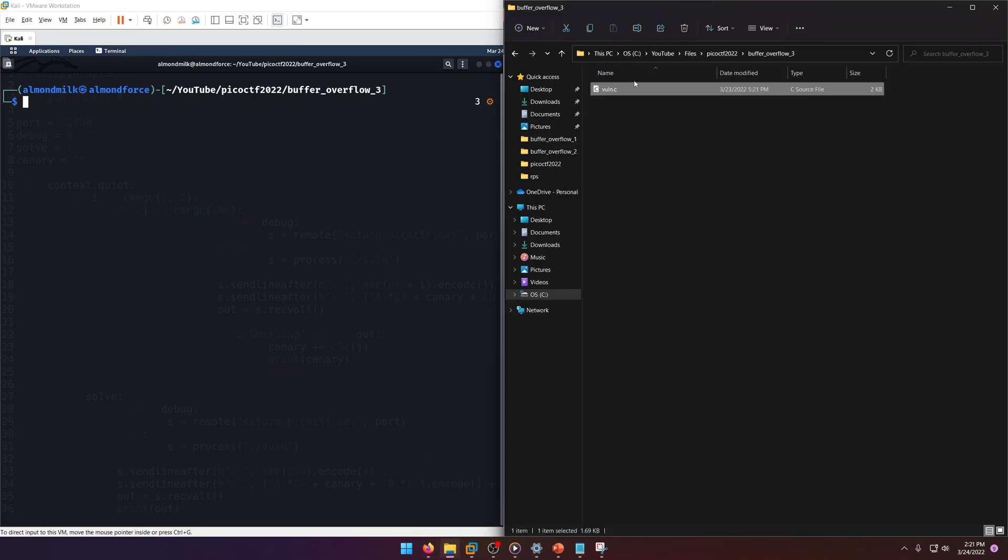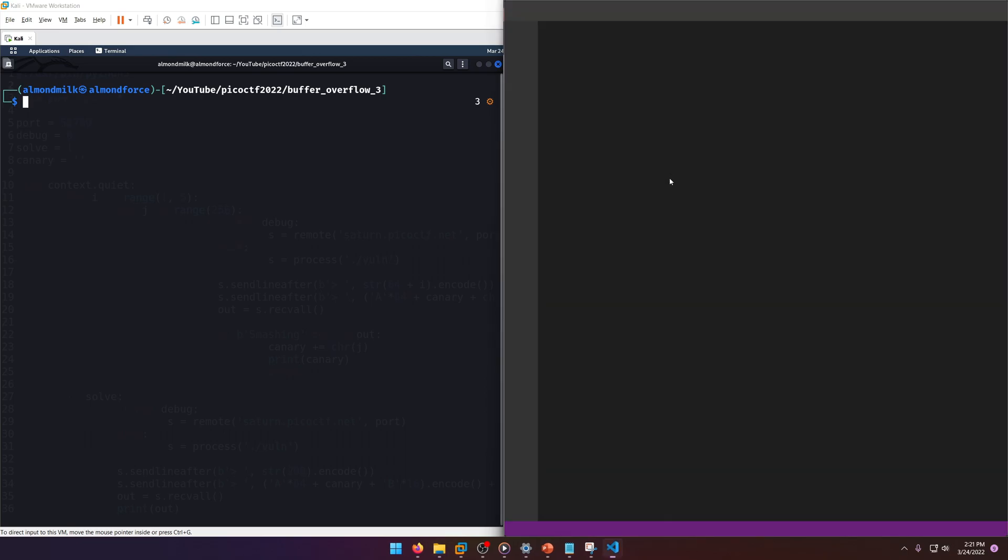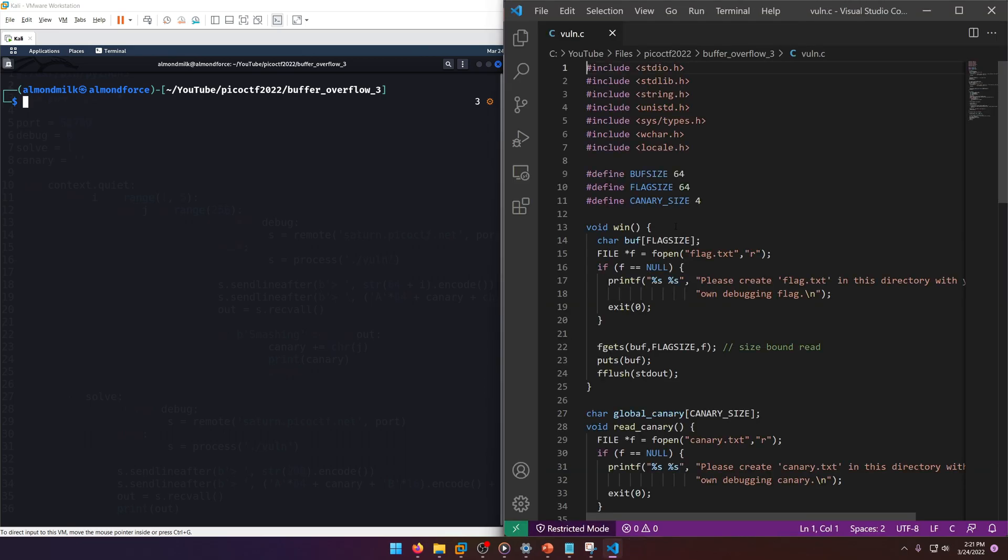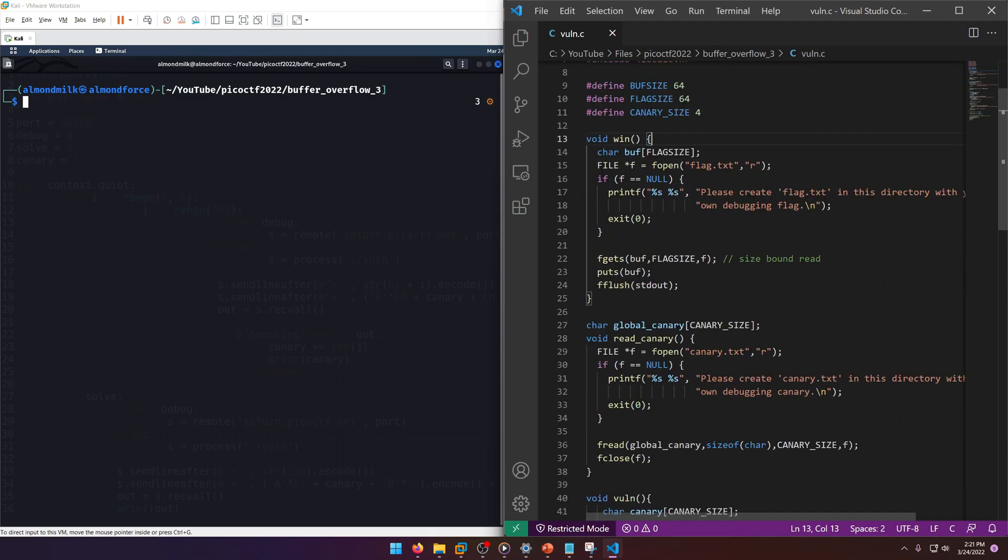I've already downloaded the source code for our convenience, so let's go ahead and take a look at it. At the top here we have buff size 64, flag size 64, and canary size 4.